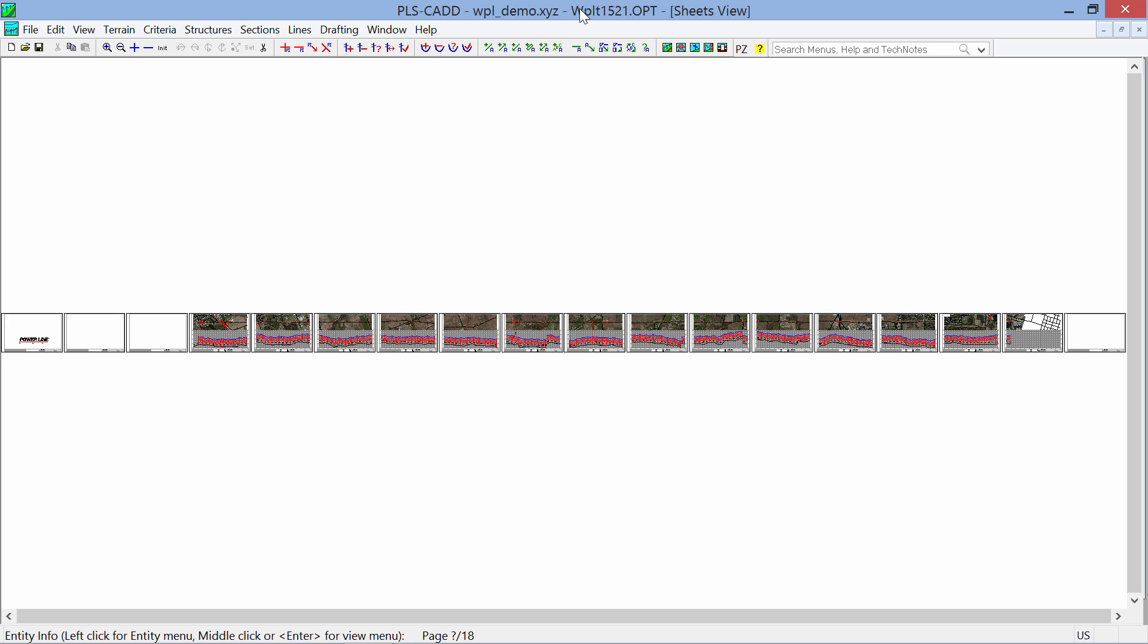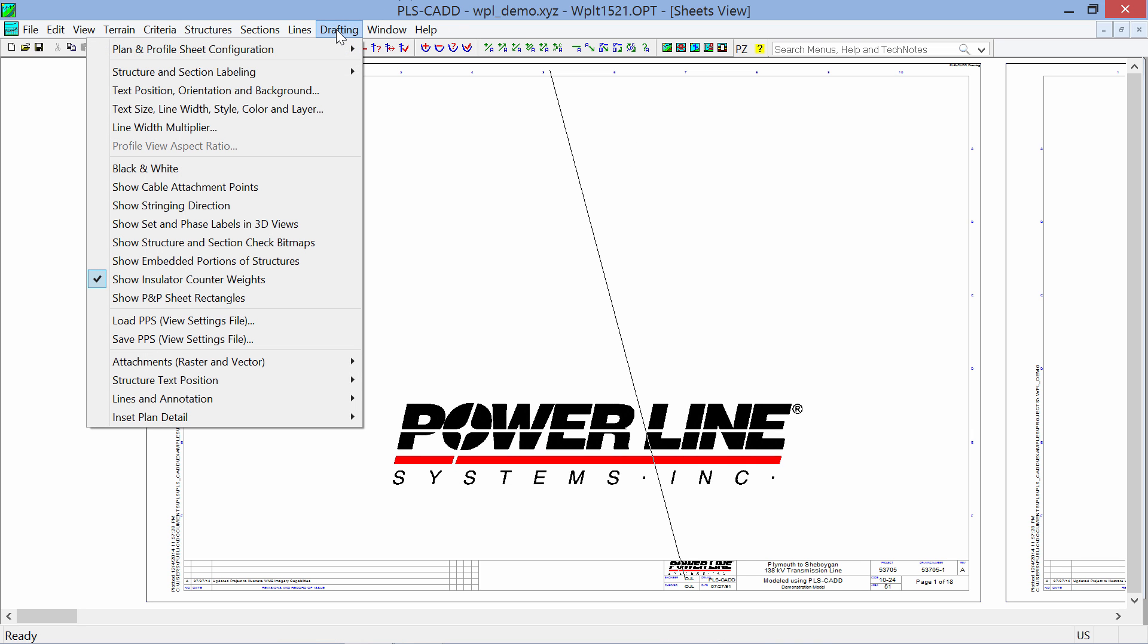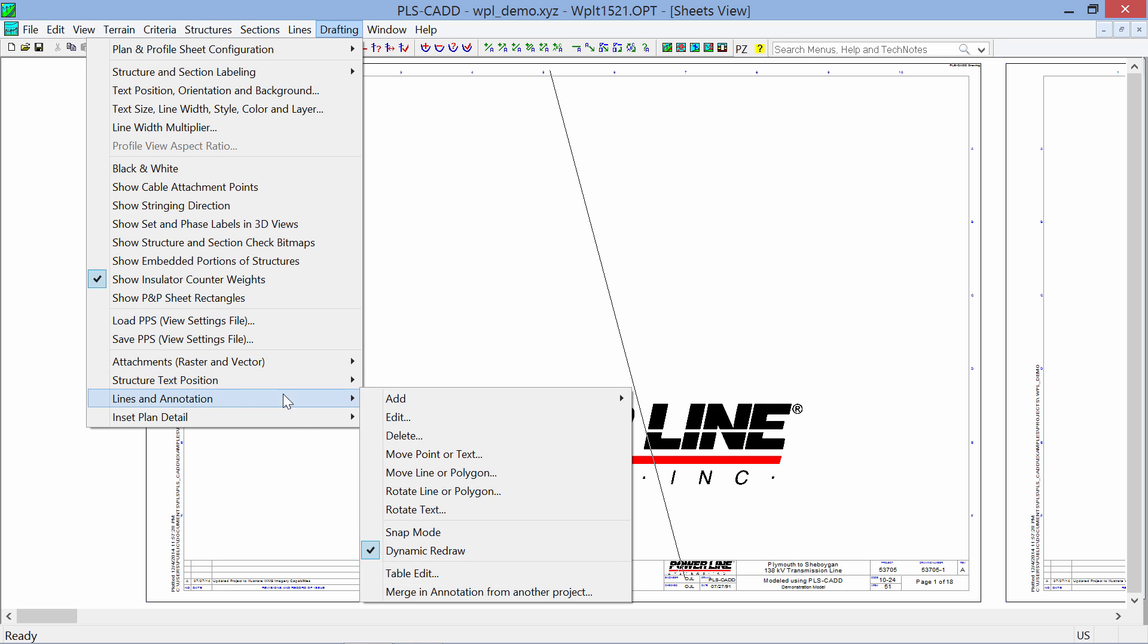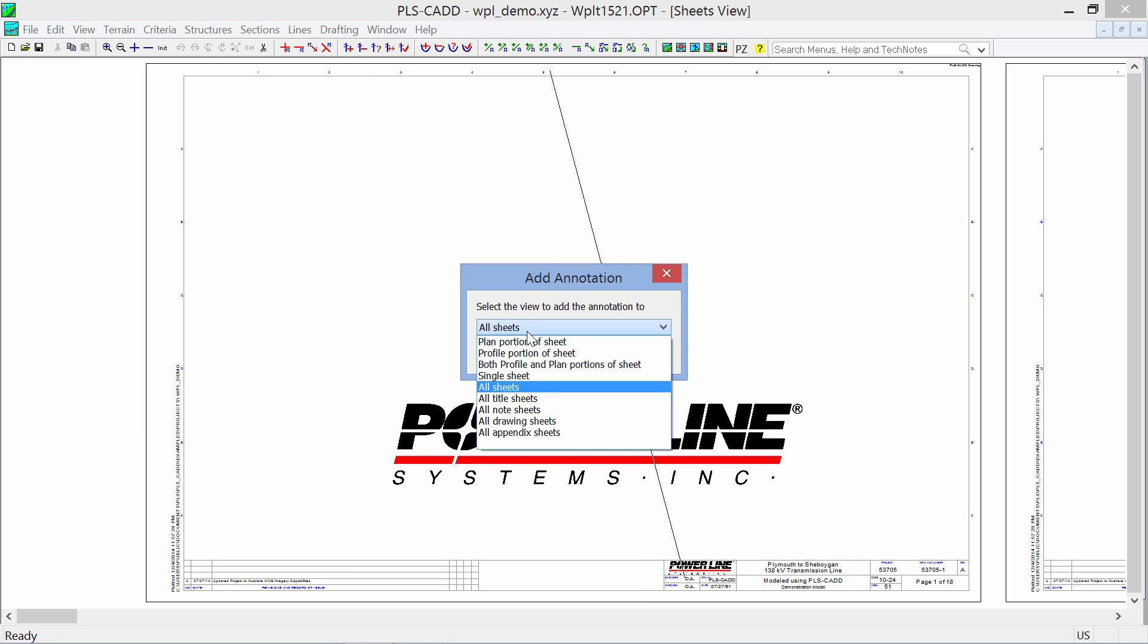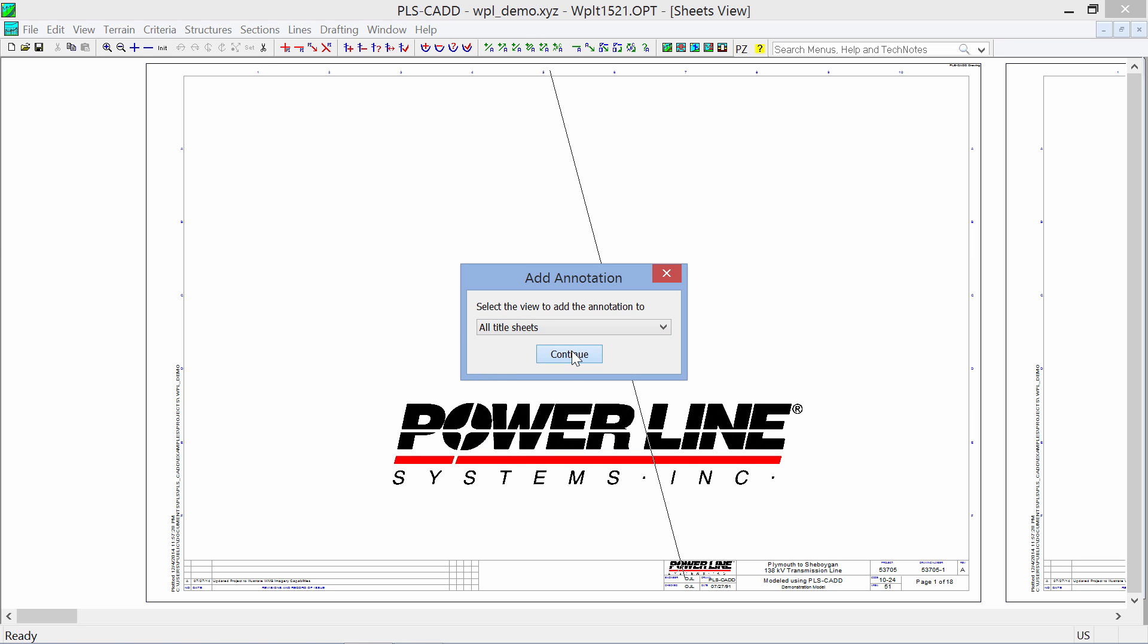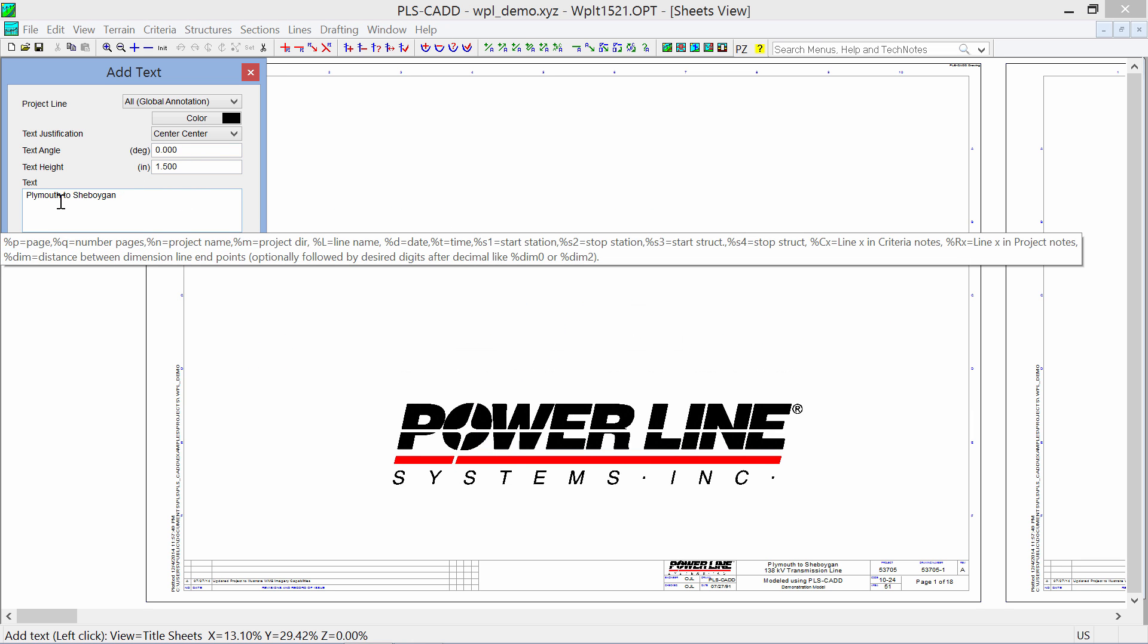Let's go to the first page of our drawing set or the title sheet by hitting the home key on the keyboard. And we'll add our project title the long way by going to Drafting, Lines and Annotation, Add Text. When we do that, we'll add text. Let's just add it to our title sheet only in this case. And we're going to add our name of our project.